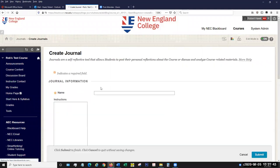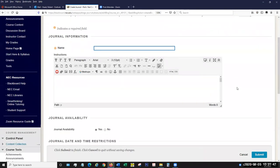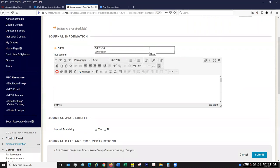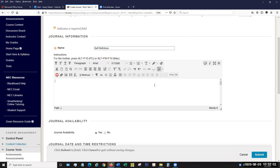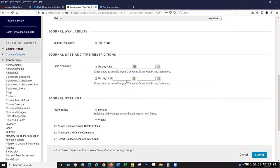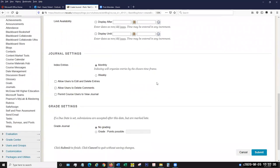A lot of this is going to be very similar to blogs — the tools are very similar. We want to give it a name; I'm going to say 'self reflections.' Again, you want to post instructions — you have the text editor so you can add images, videos, and audio files. You can also include attachments if you have some document you want them to read through. Then we set our availability just like in our blog, with display until and after options. We also have our index area where, just like in blogs, we want to say whether we want the journal to be indexed by month or week — I'm going to leave this to month.